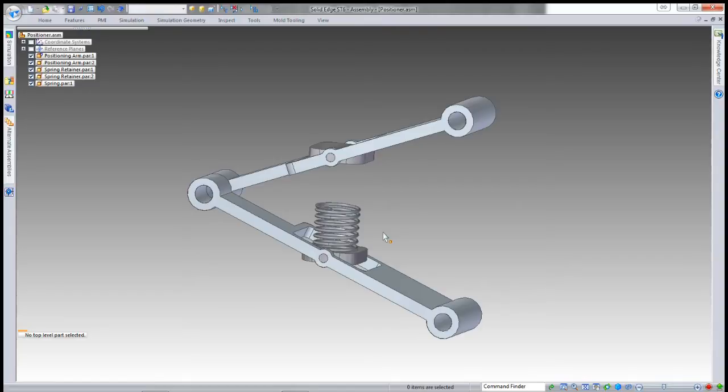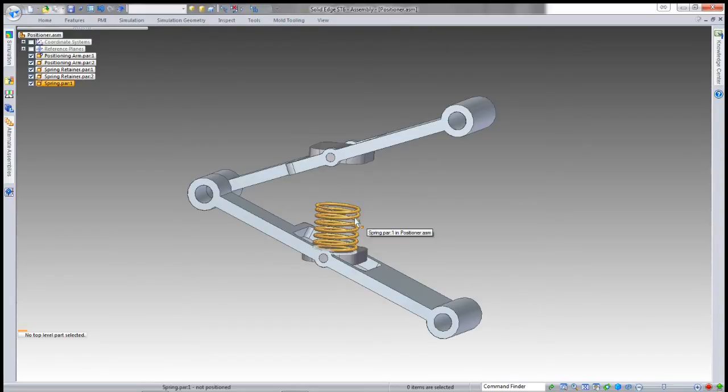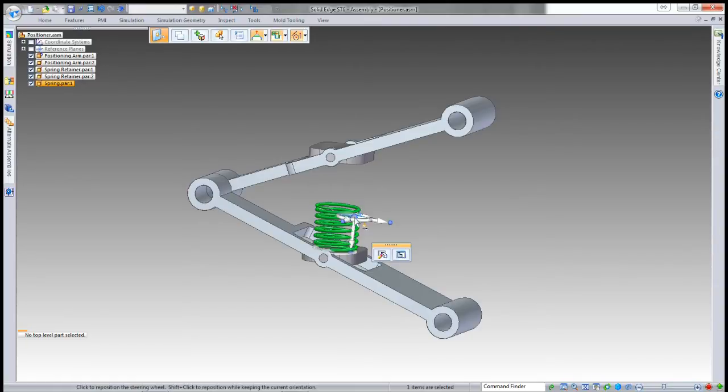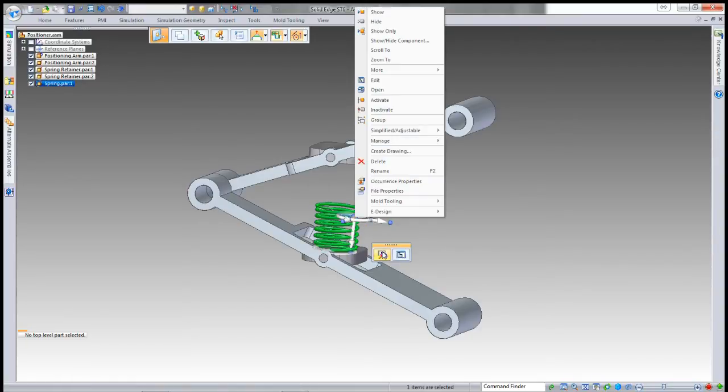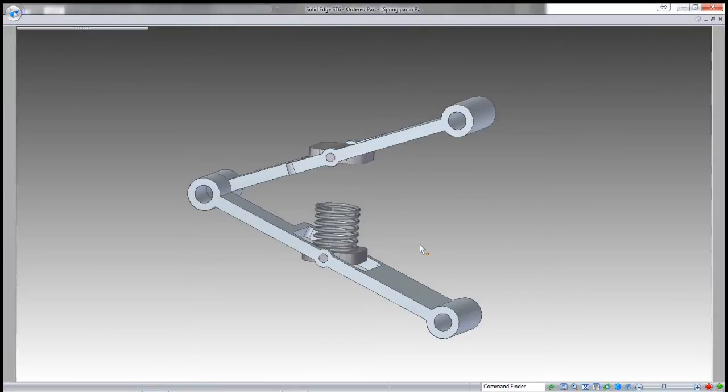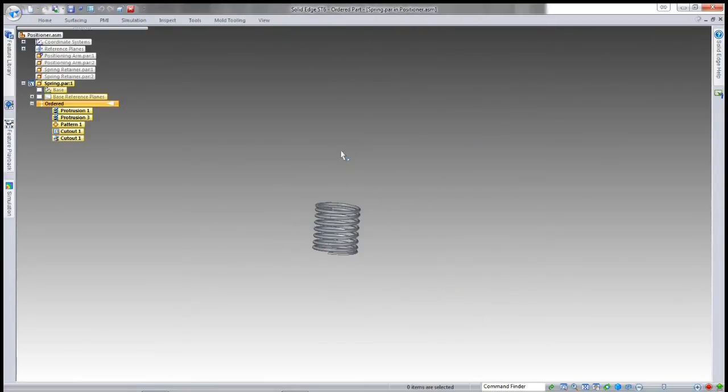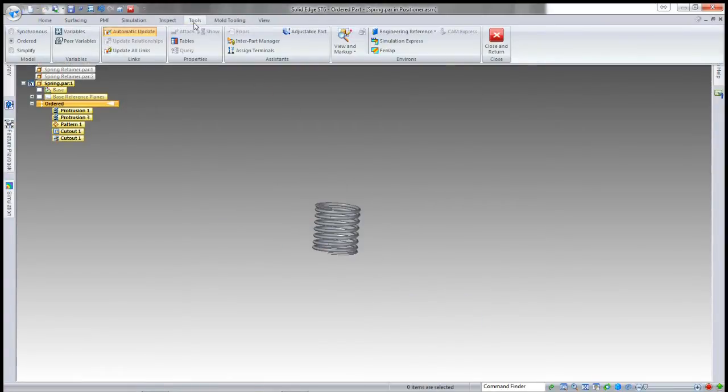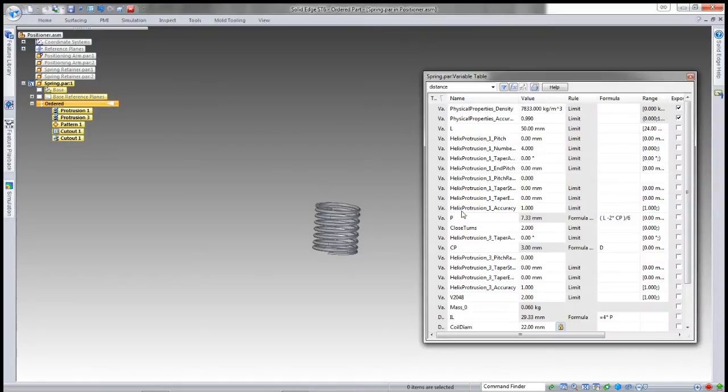What we're going to do first is edit this part to make it into an adjustable part. If I bring up the variable table, one thing with adjustable parts is they need to be driven by one or more variables which you're going to relate into an assembly variable.